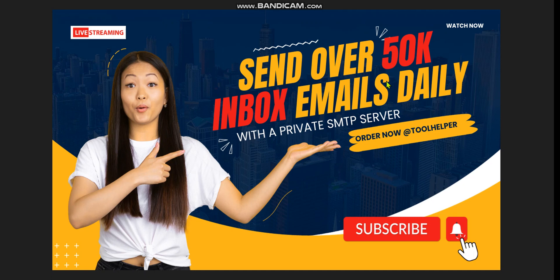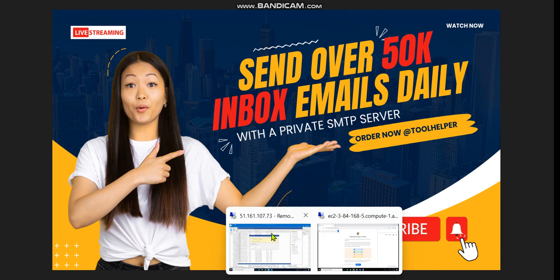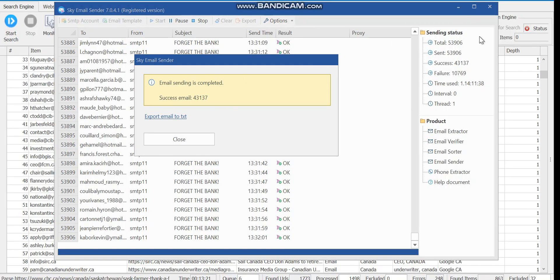I want to show you sending 50,000 emails — it's going to take some time — but I've already sent out 50,000 inbox emails using a client that ordered from us, and I'm going to be logged in for you to see how it is done. As you can see right now, over 53,906 emails were imported.